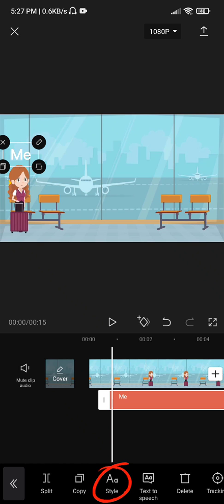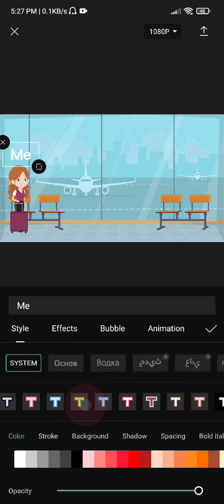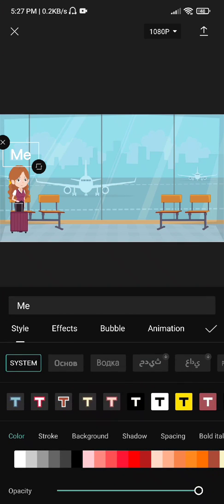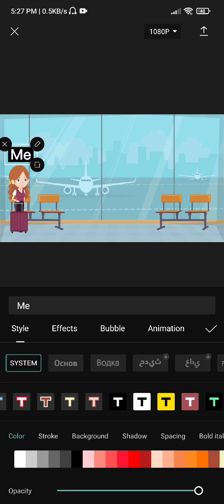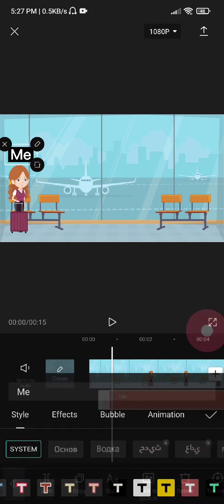Let's change the style. Below there is an option called style — click on that. For the font, I am going to keep the default one, and I am going to select the style where the background is black and the text is white. Click on OK.